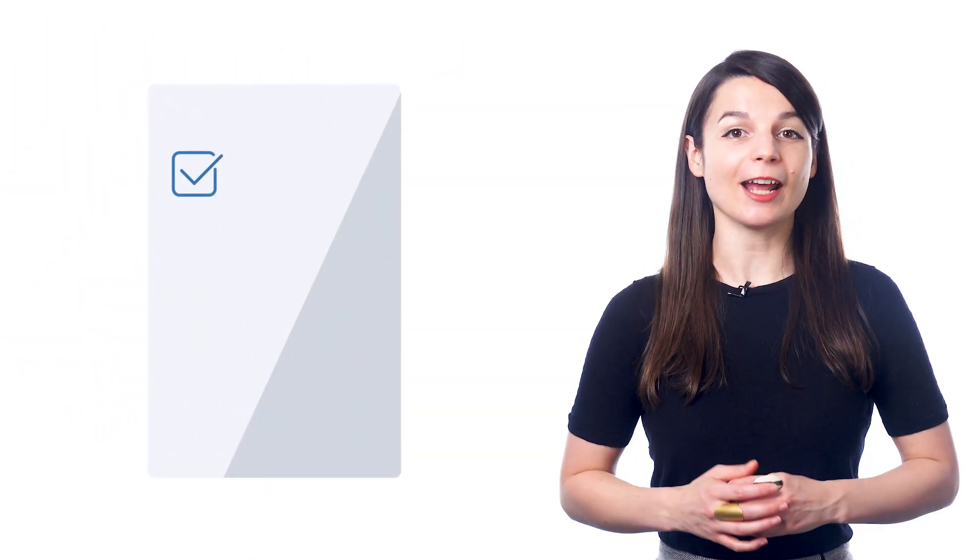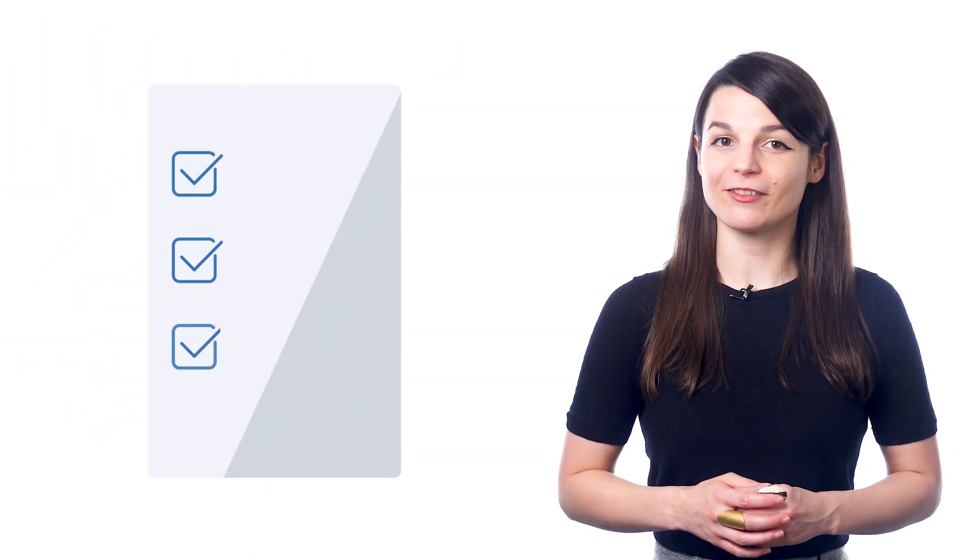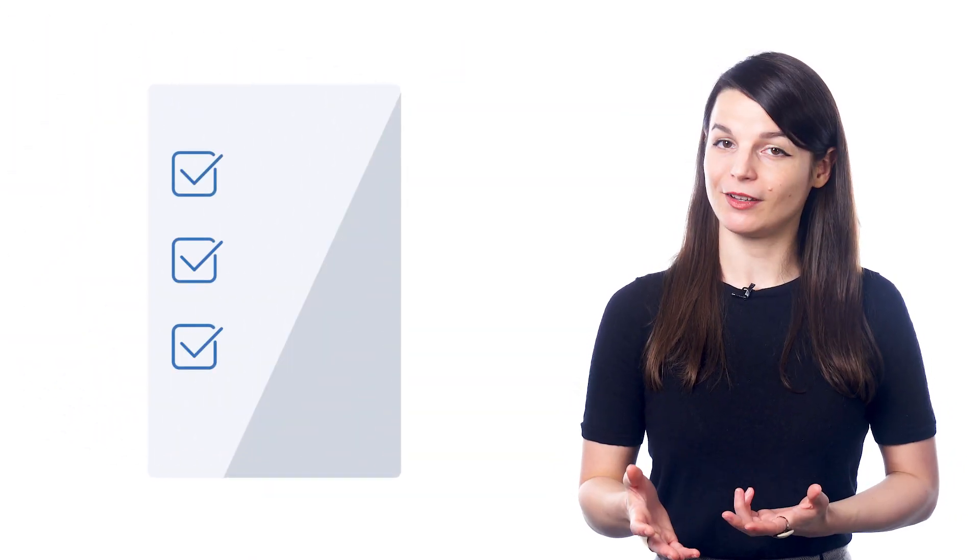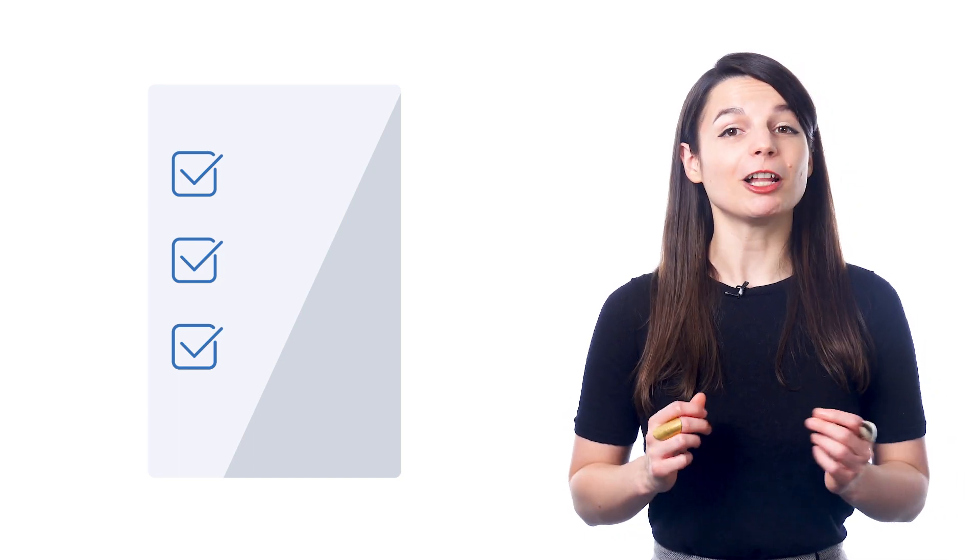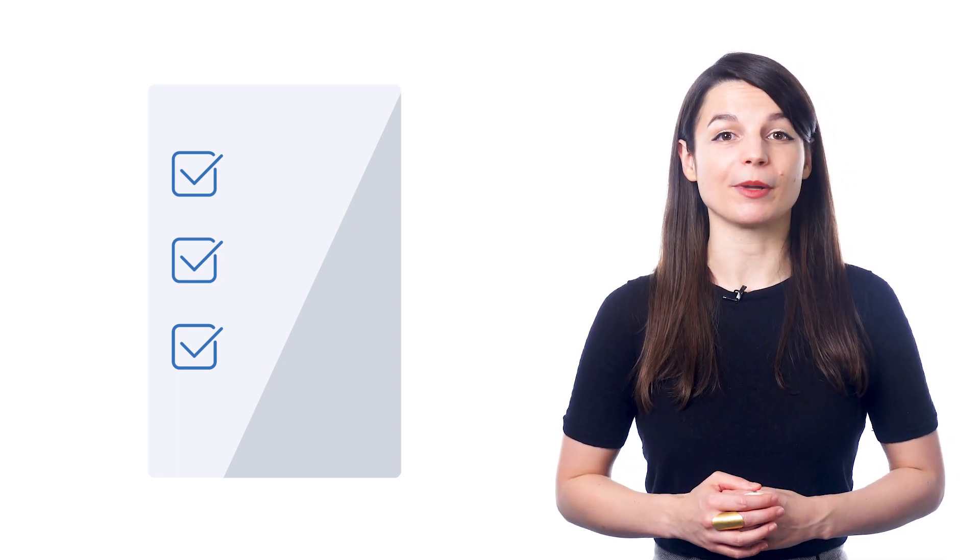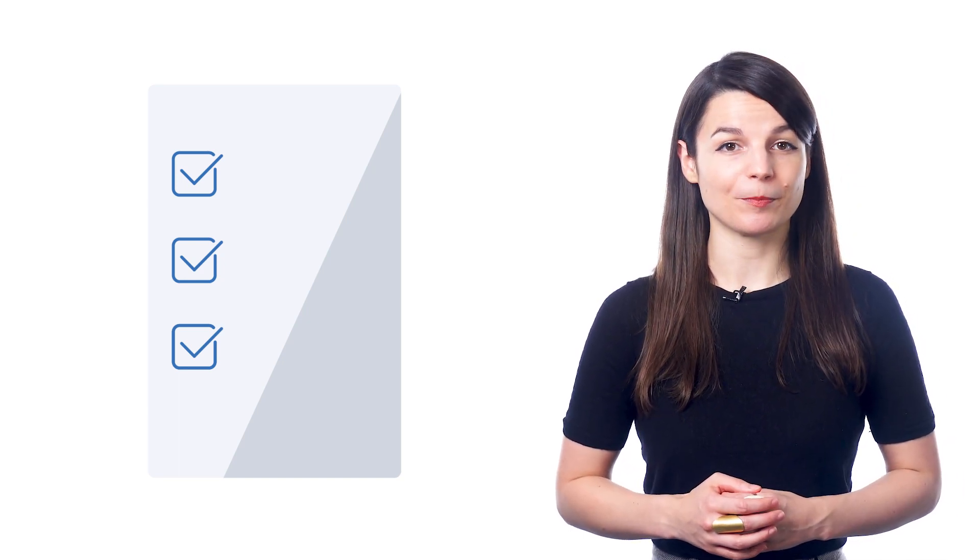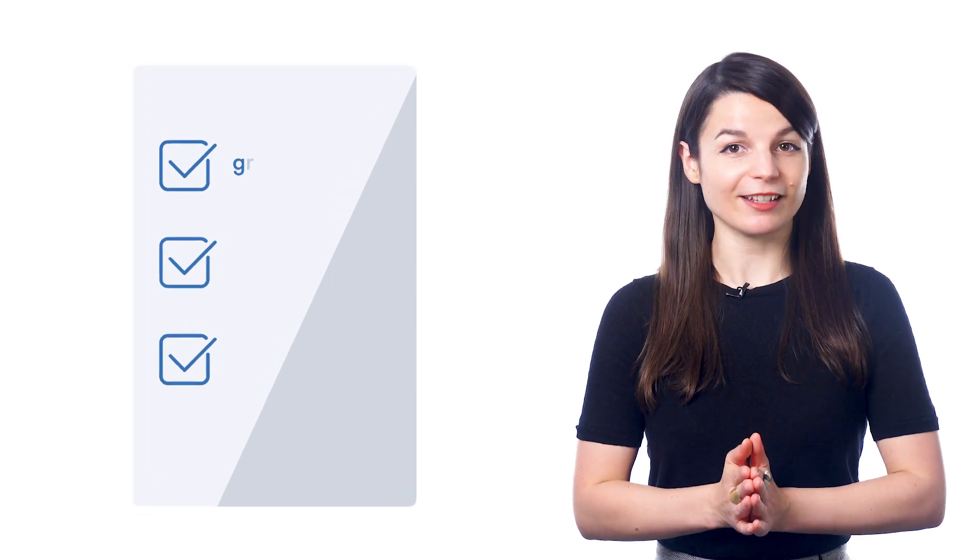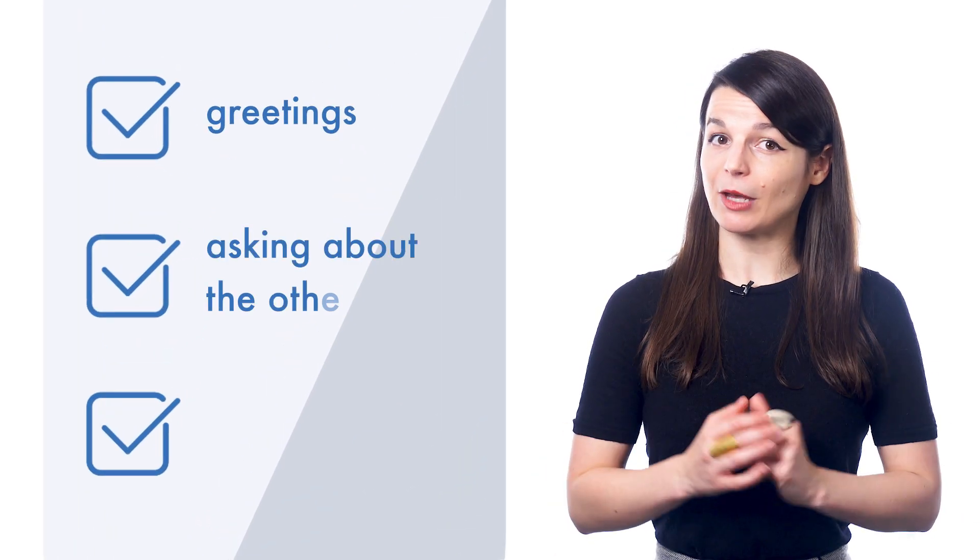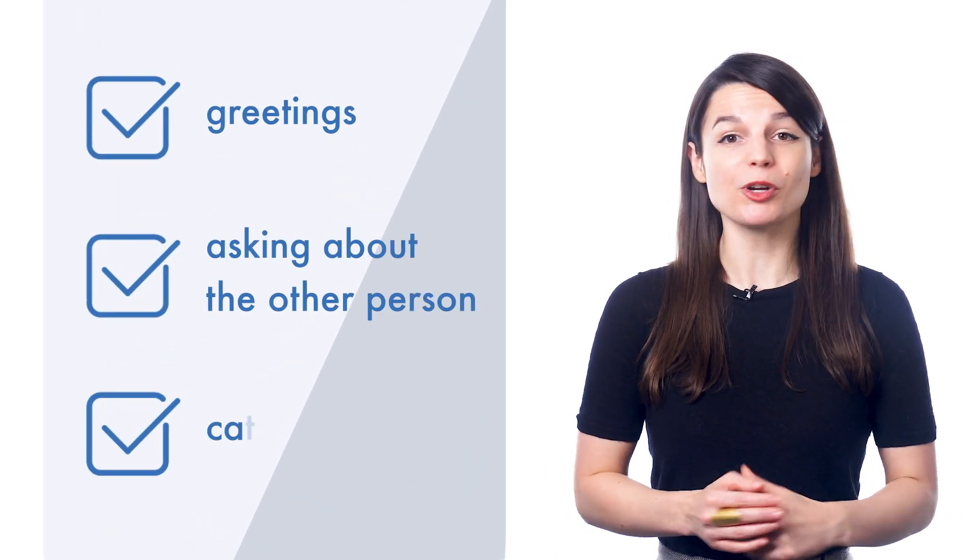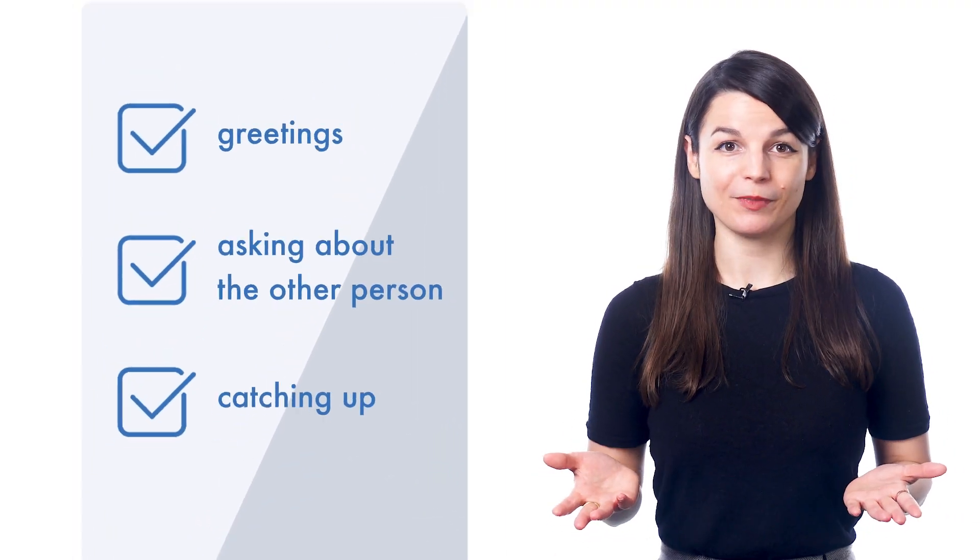You can prepare for your conversations by creating an outline of things to cover on paper. Then, as you talk, you can follow along with the topics you've prepared. These topics can include basic things like greetings, asking about the other person, or just catching up.